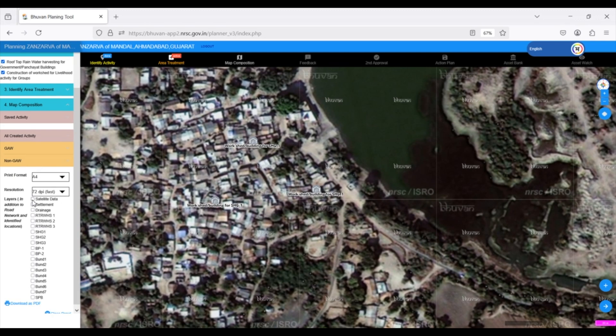For example, we'll select the satellite image to provide a visual backdrop. We also need the Settlements layer to show the locations of villages and habitations.